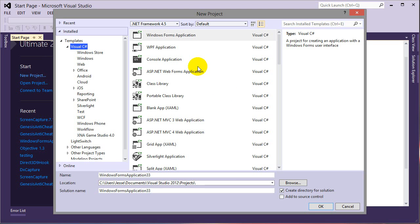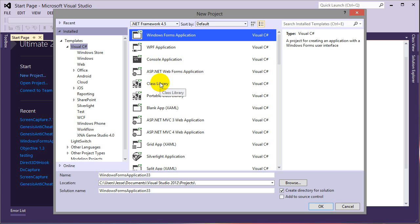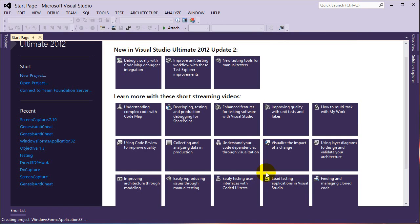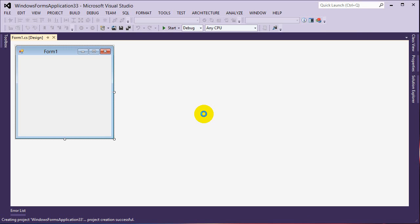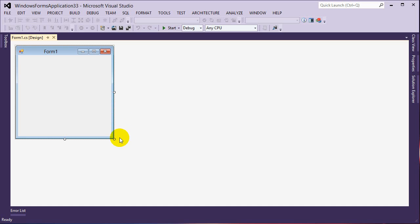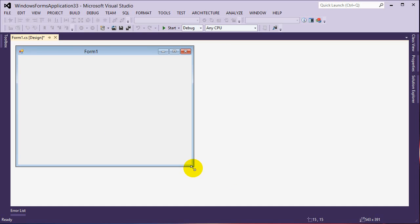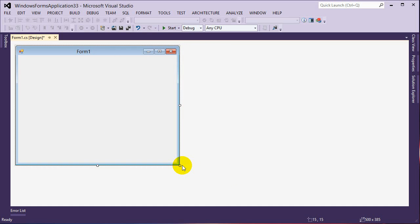Inside here we're going to click Windows Forms Application and then you can go ahead and name it whatever you want. I'm going to leave it its default name and then click OK. When you first see the window loaded you're going to get a screen similar to this — this is your design screen for your Windows Forms application. You can resize and manipulate it, and this is what your application or your window is going to look like.